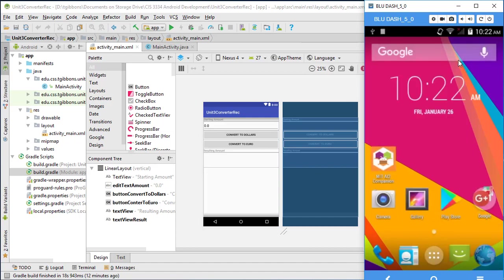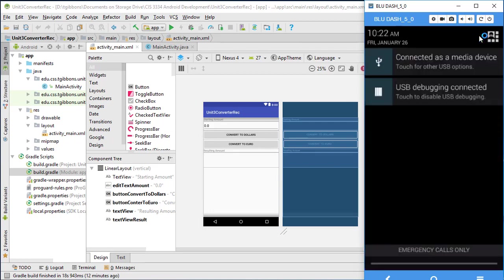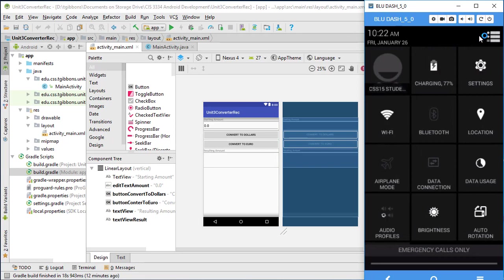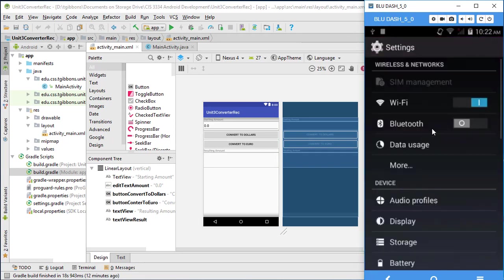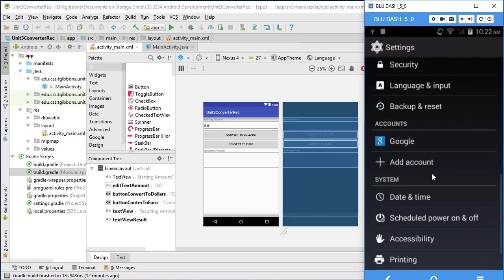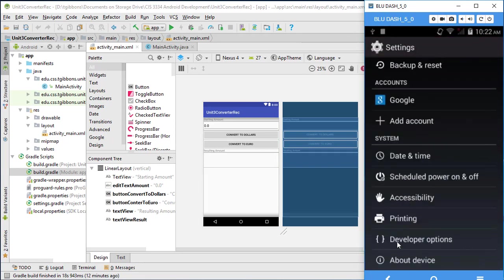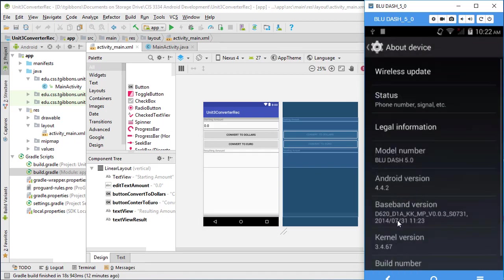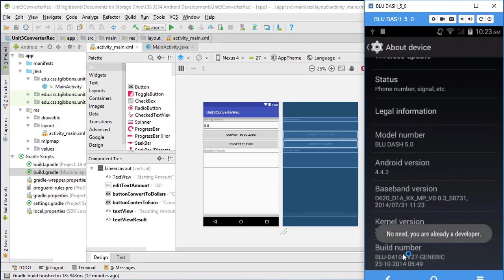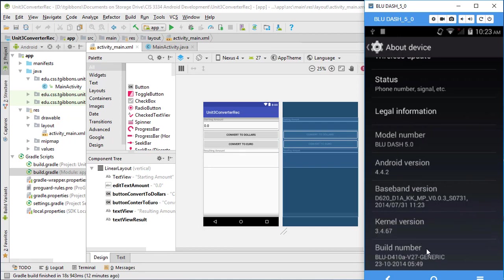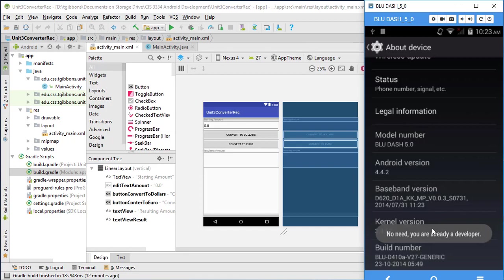So a couple things to make sure you have set up, you want to have developer settings on your phone. So I'm going to pull down and go to settings and make sure developer options are set. If this isn't set up, you usually have to go to about this device, find the build number here and click on that a bunch of times. And it should tell you eventually that you are, I think it's nine times that you are a developer. But I'm already a developer so it's telling me that.